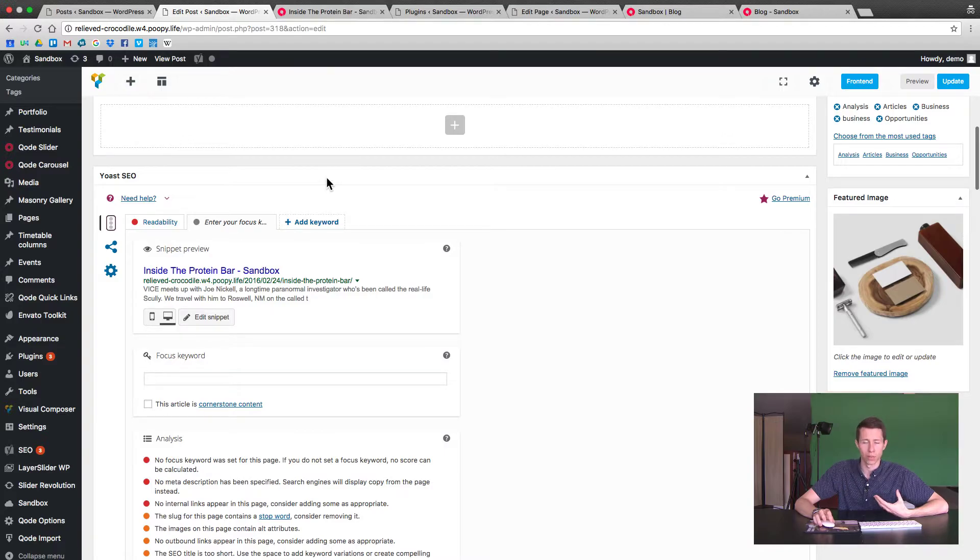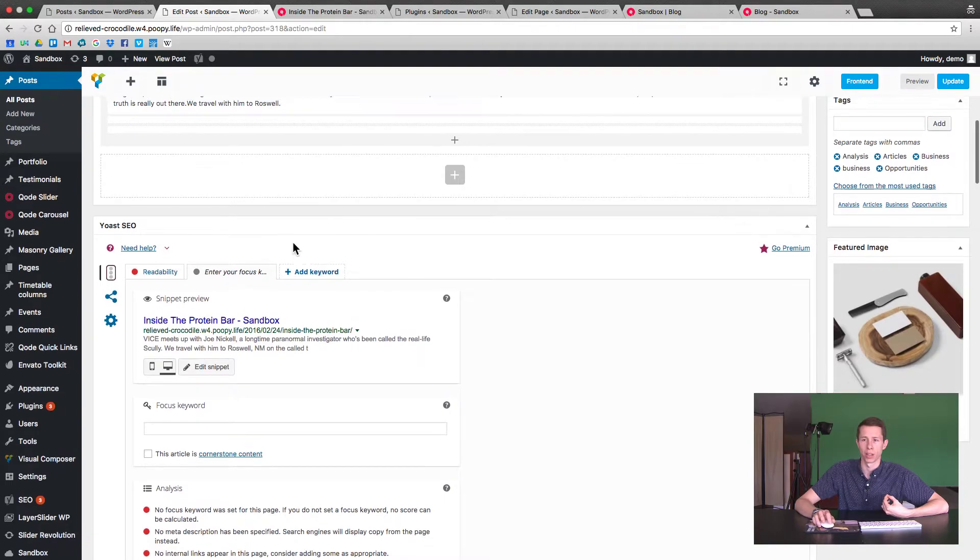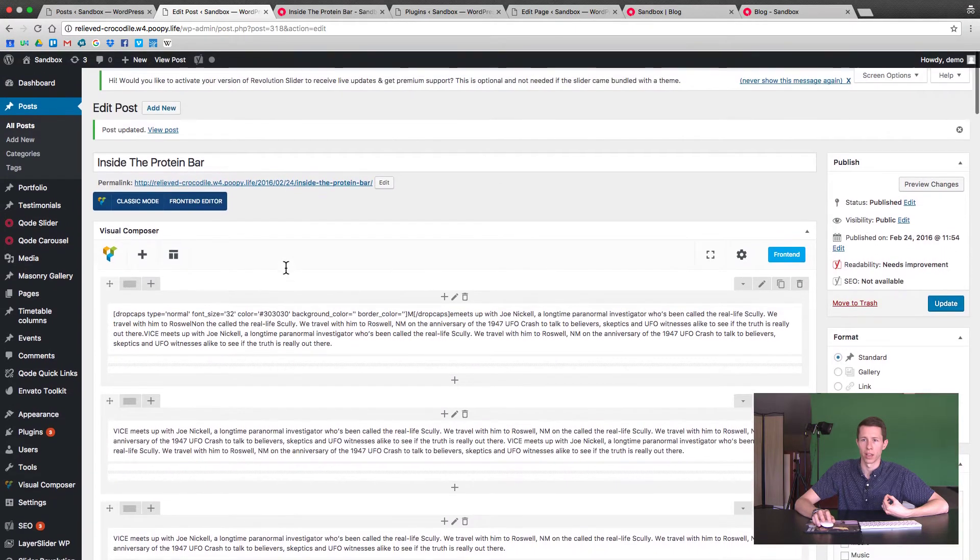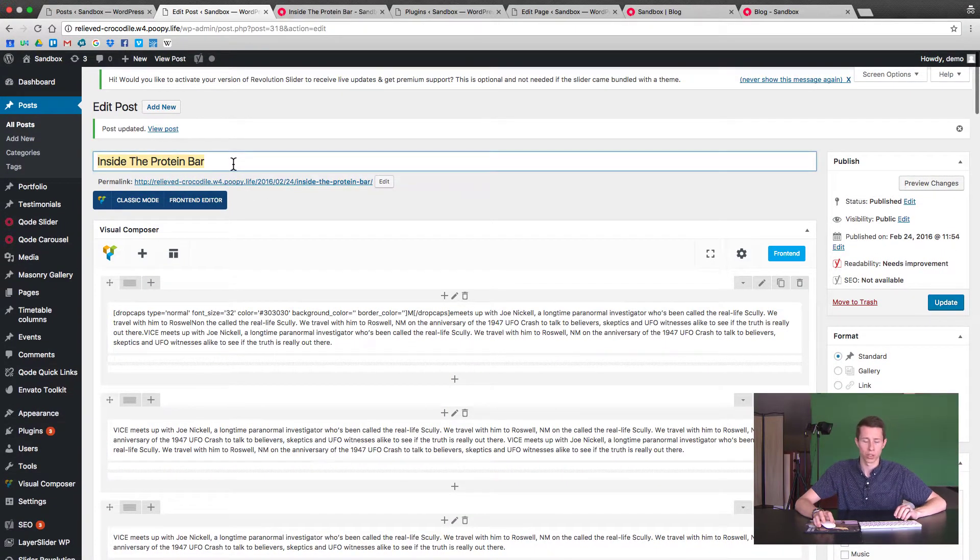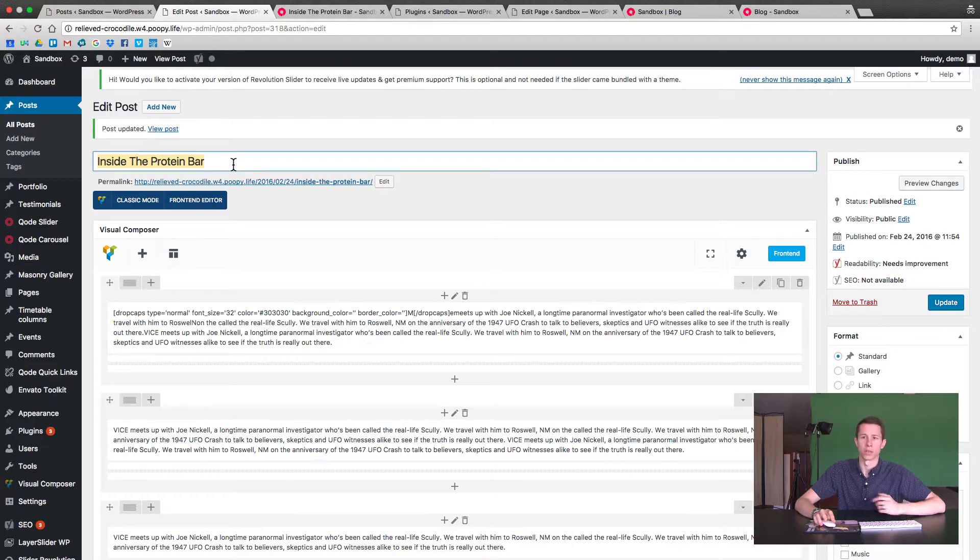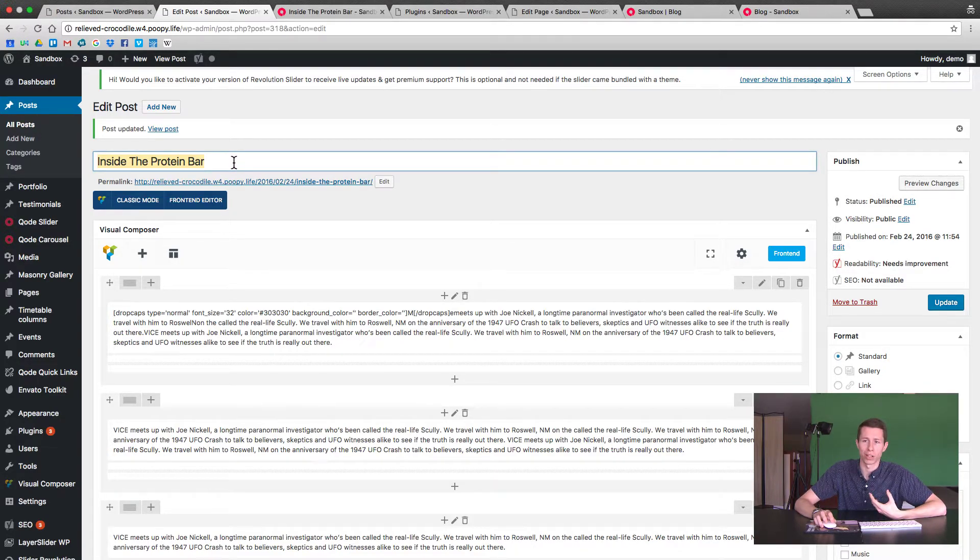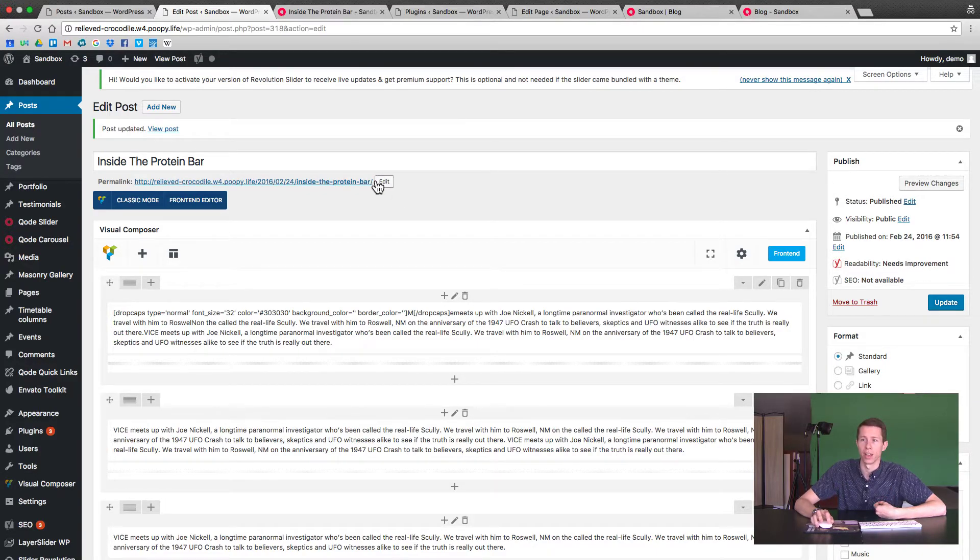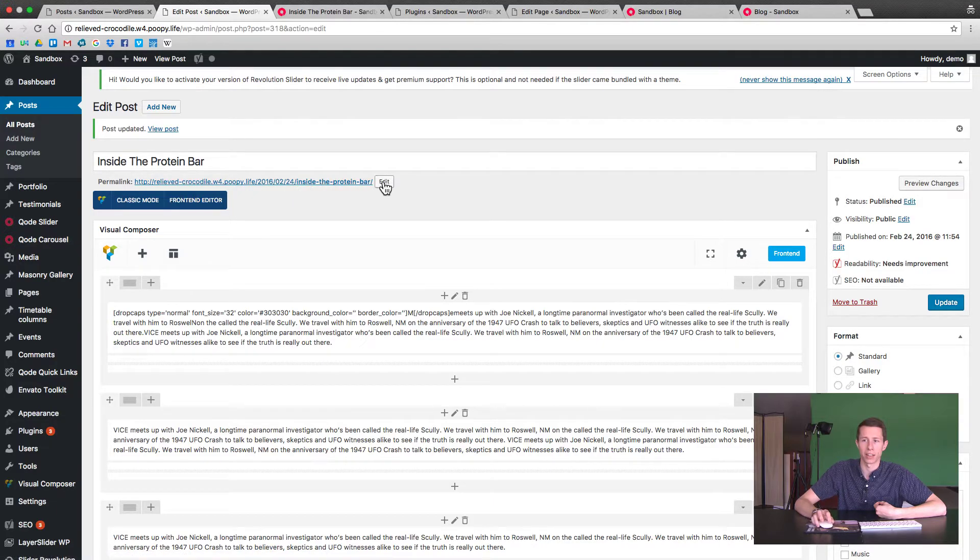So download the free software. It's a plugin called Yoast. Just type that in to your plugins and get it downloaded and activated. And now every time you make a post, make sure it's a very catchy title that people would type in. Even if it's a little bit longer, make sure it's something they type into the internet to find. And then if you have your links set up correctly, you should be able to see edit.